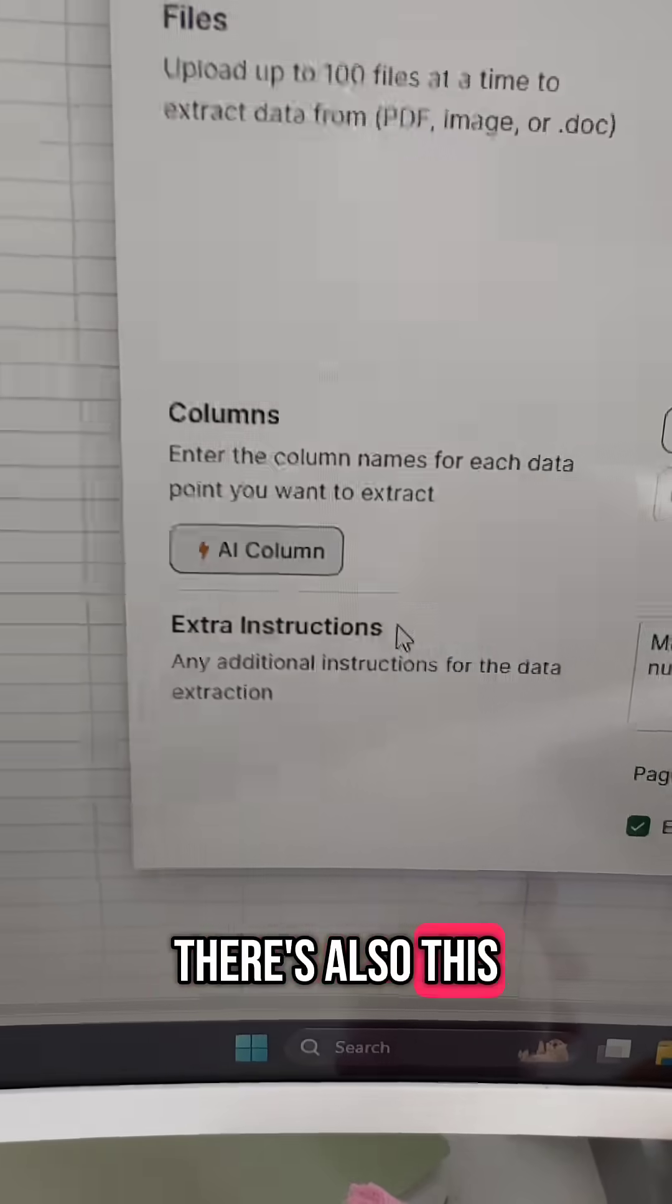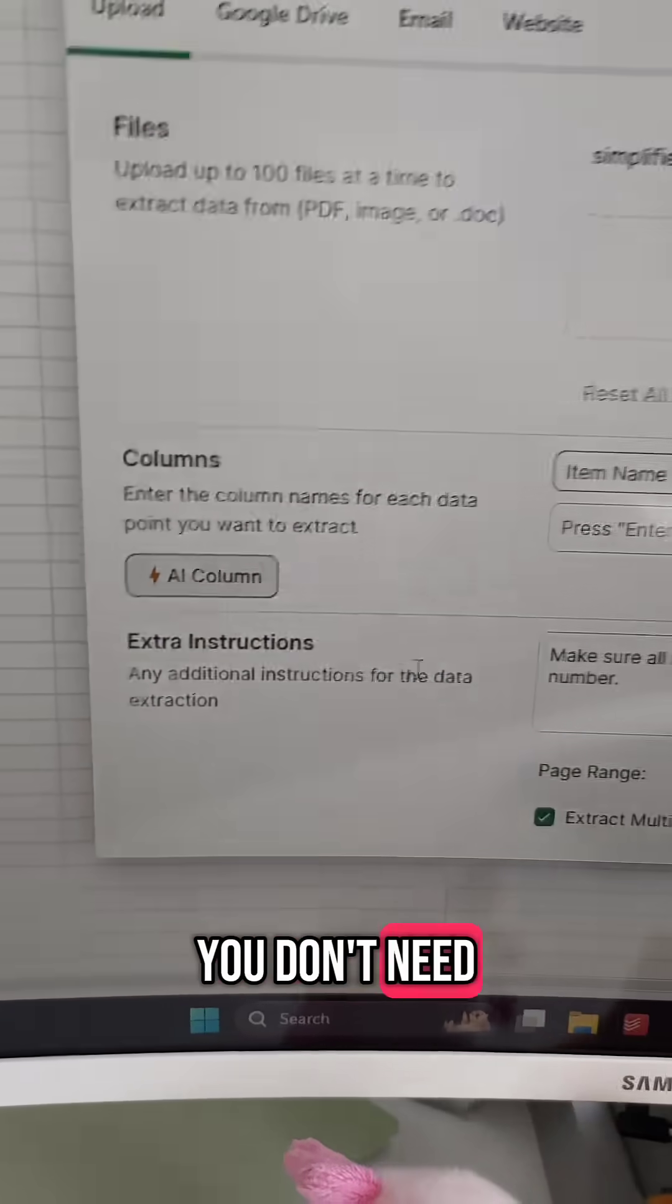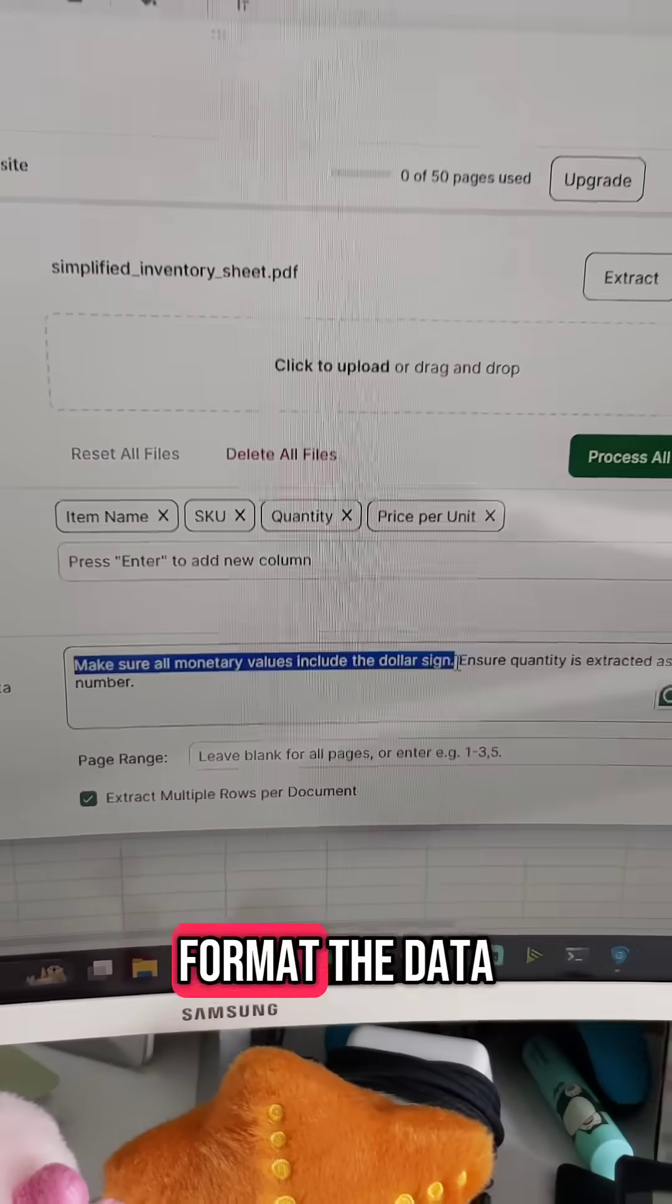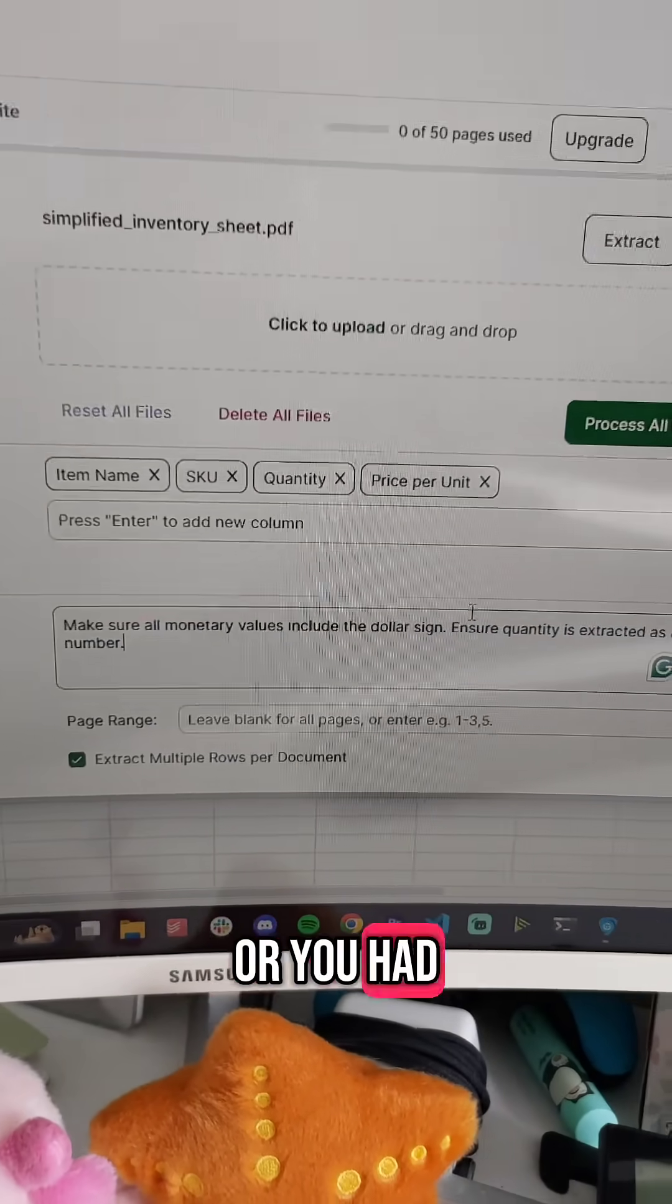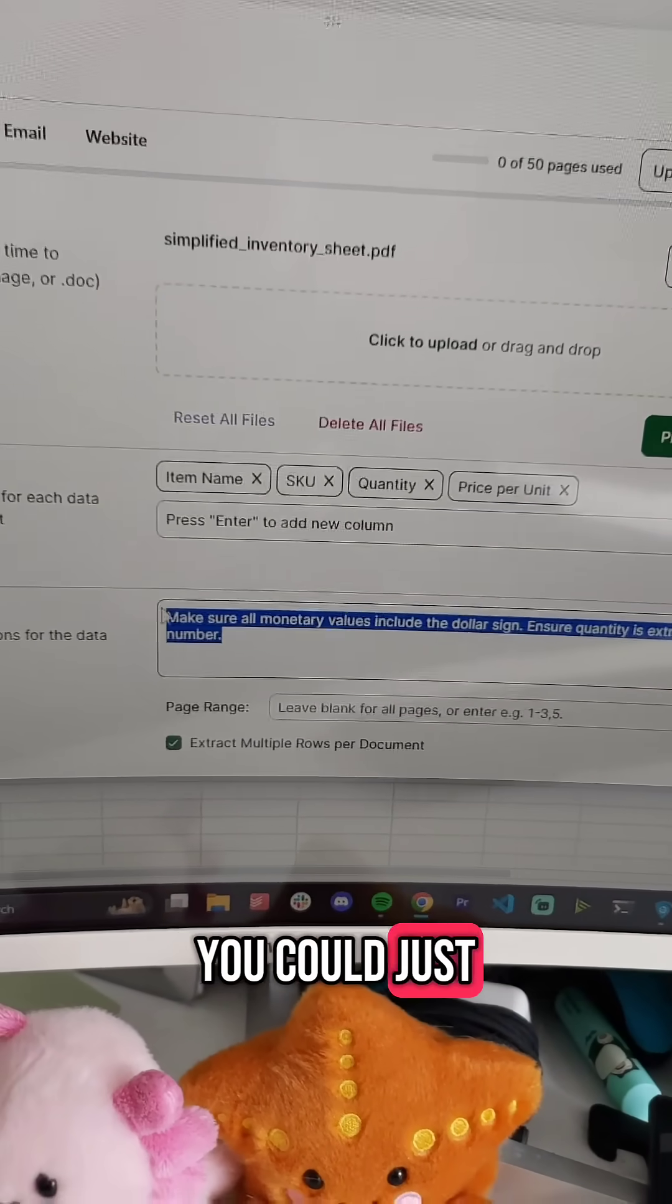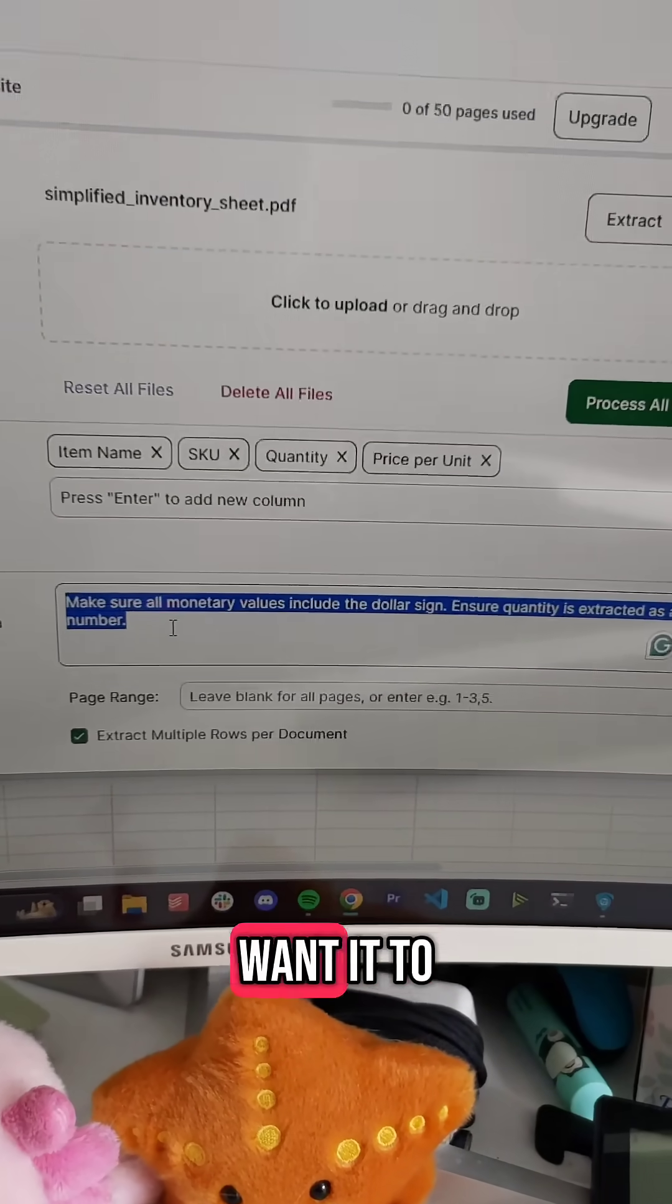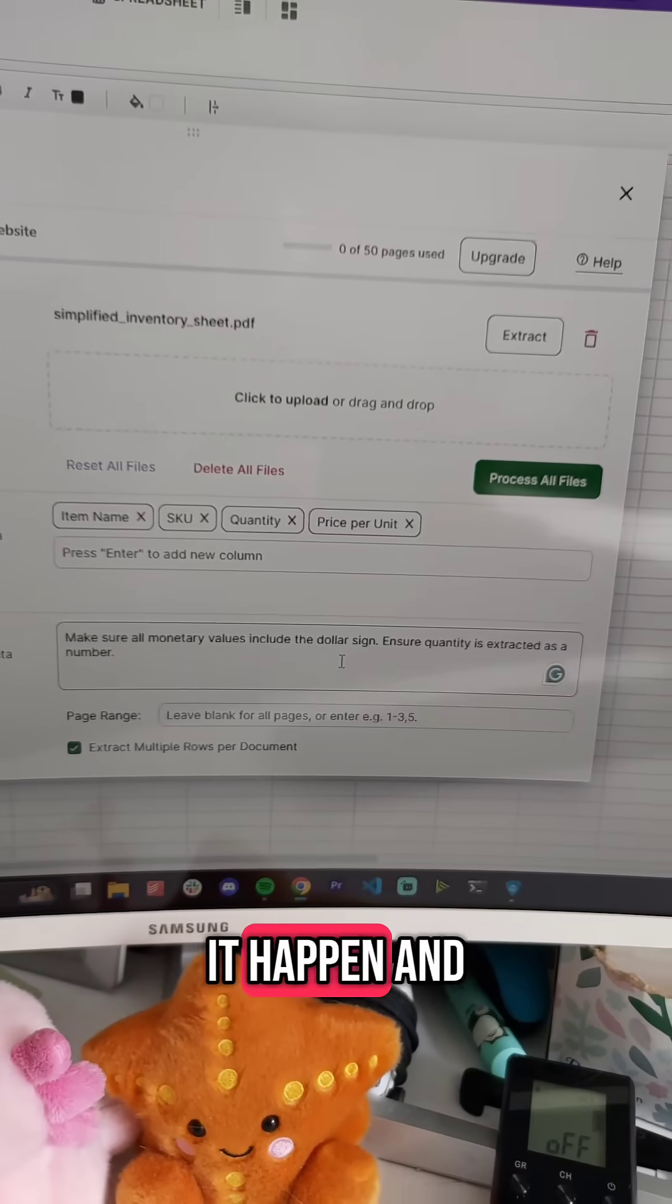I didn't have to do anything, and it just scraped the necessary data that I wanted out of the sheet. There's also this extra instructions field down here. You don't need to use this, but let's say you wanted to format the data in a very specific way, or you had a very nitpicky structure you wanted to give it. You could just tell the AI how you want the data to be structured or formatted, and it'll make it happen.